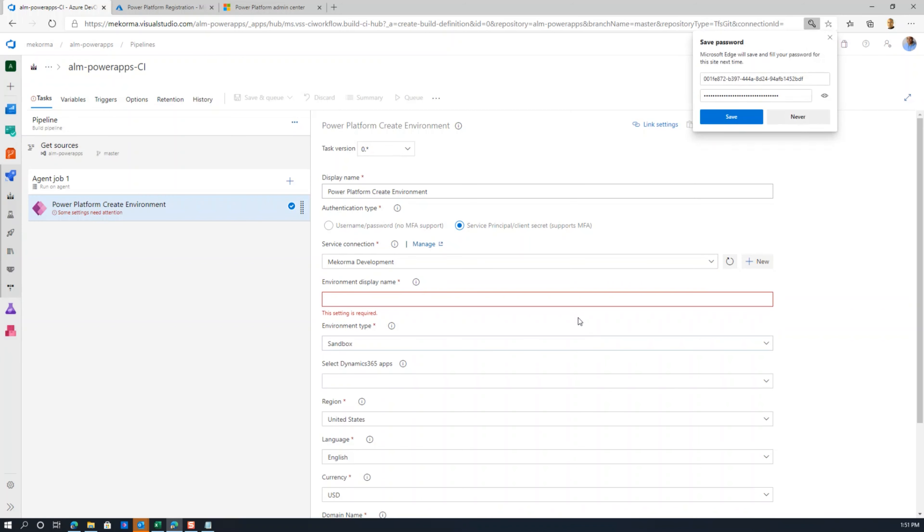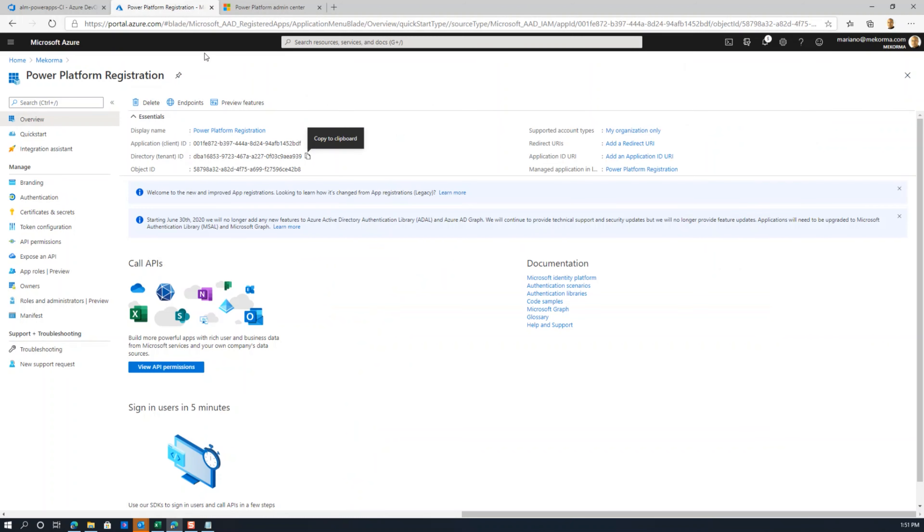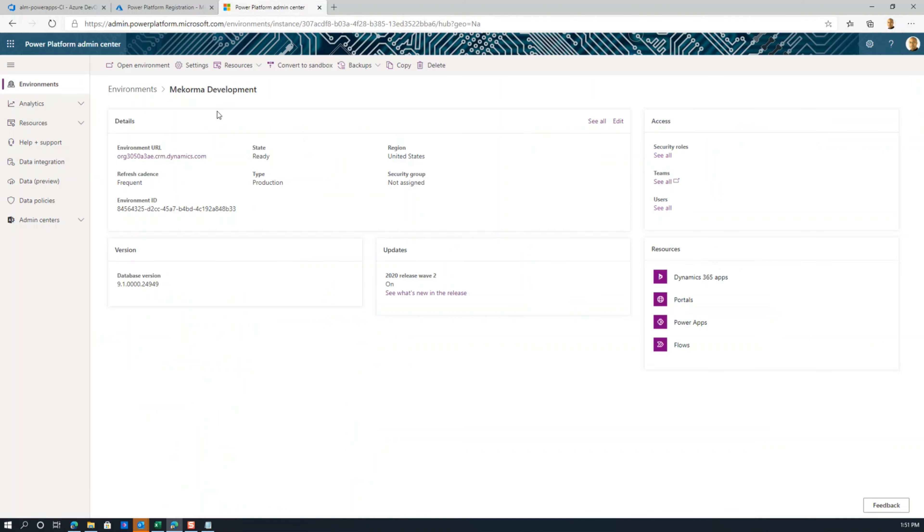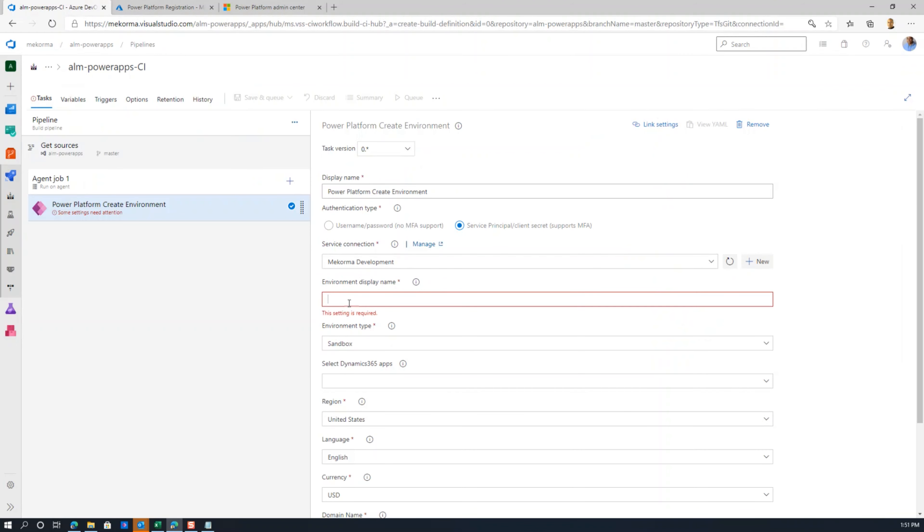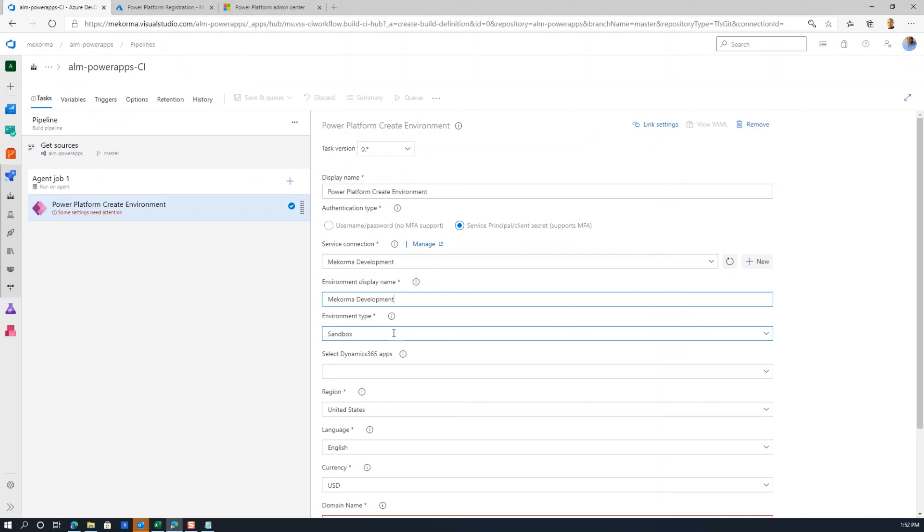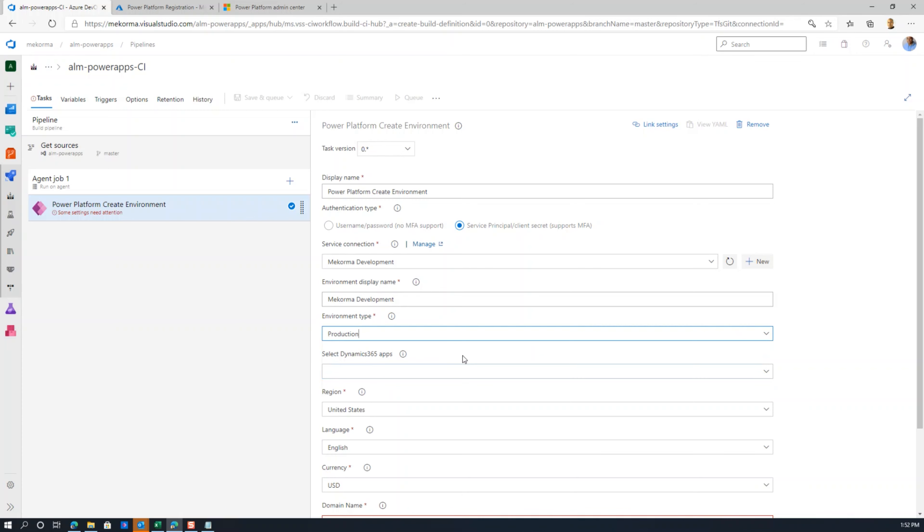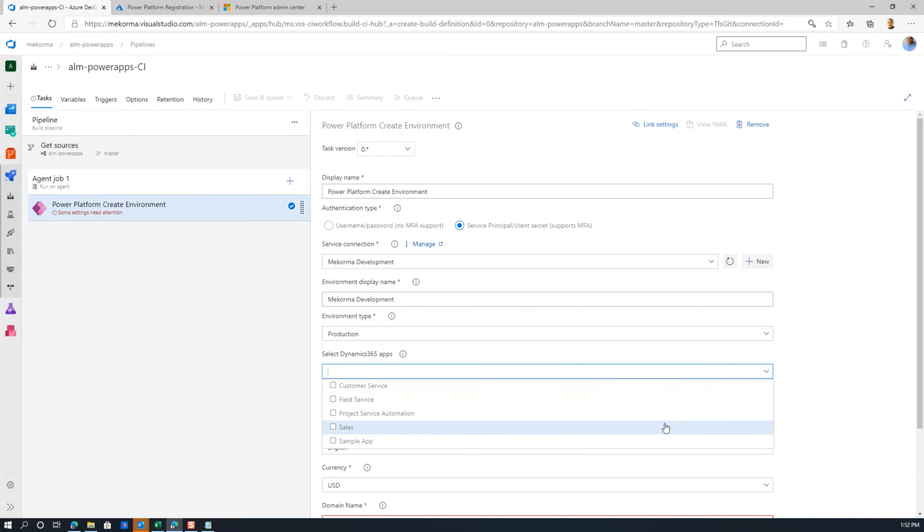We can then set up the environment display name. This setting is required and you get it from the actual environment itself. If you go back to the Power Platform admin center, your display name is somewhere up here, McCormick Development, and that's exactly what's been asked for here. Then you can decide the type of environment if it's production or whatever, and select all the Dynamics 365 apps. That's not all that needs to be done.